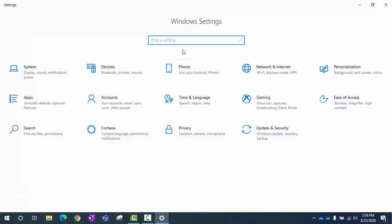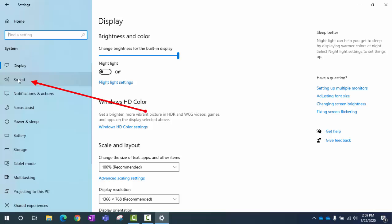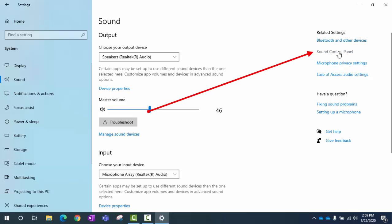Now we've got this big Settings window. We want to click on System. Once we're in System, we're going to click on Sound. And now that we're looking at our sound settings, what we want to click on is the Sound Control Panel over here on the right.